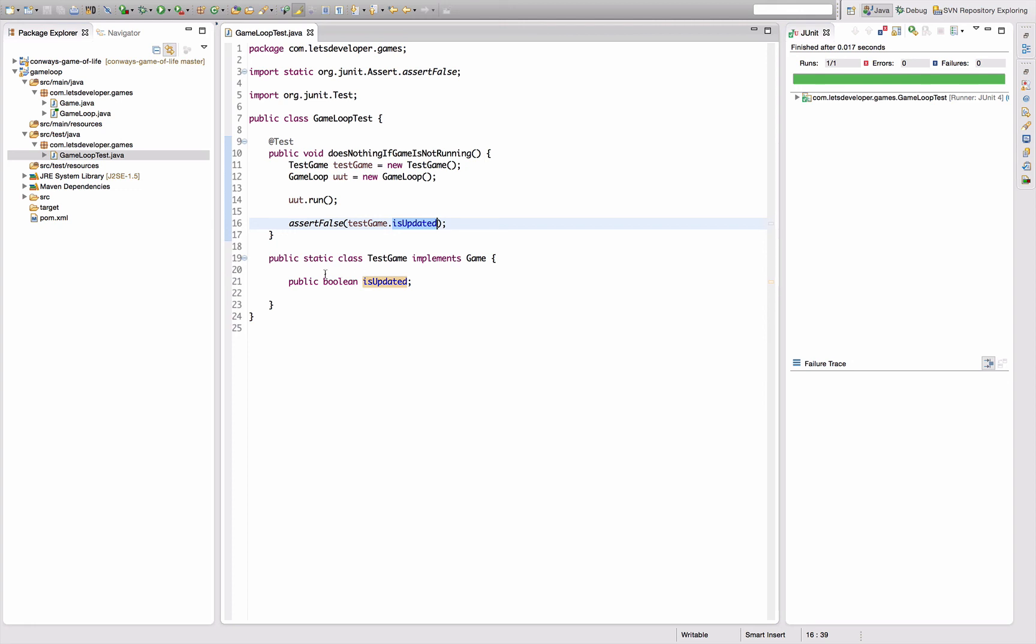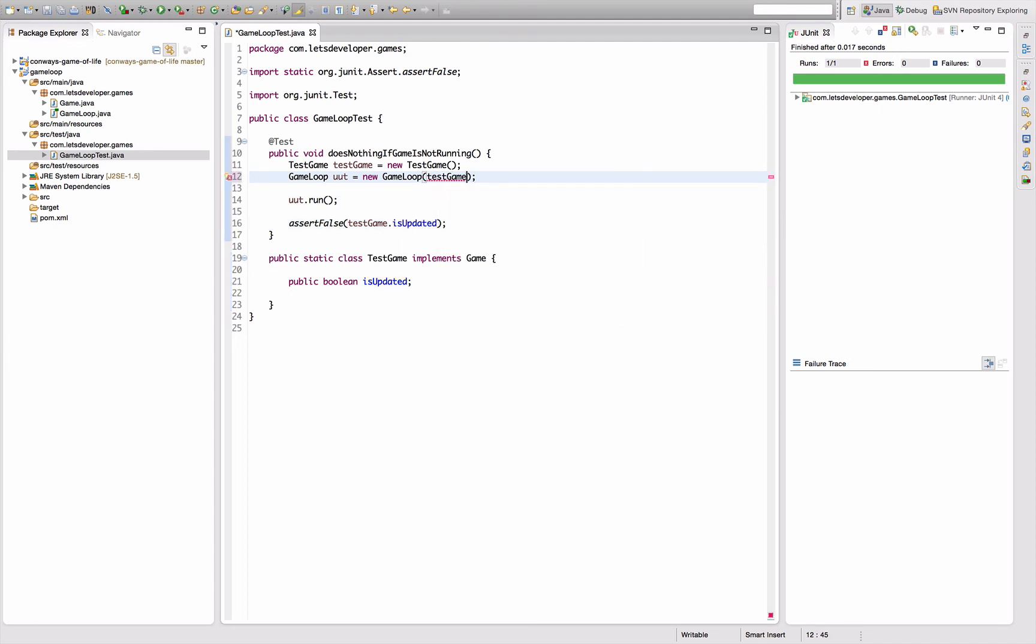And actually this is supposed to have an isUpdated field. Since this is only a mocking class, I accept public fields here, which I would normally not accept in any Java logic, but for now it's just easier so I stick with it. Then of course I need to hand in the test game somehow into the game loop, which requires me to create a constructor.